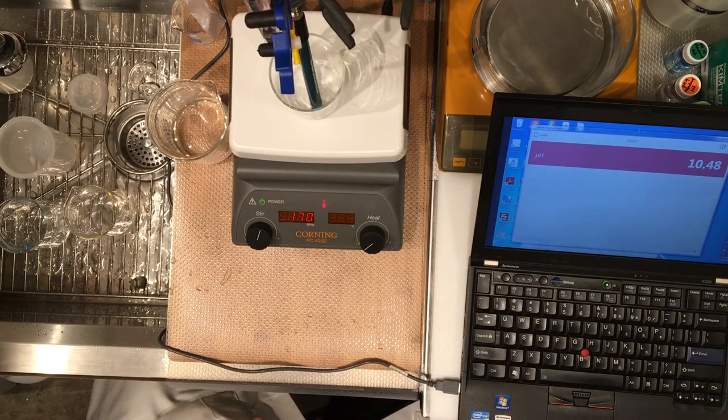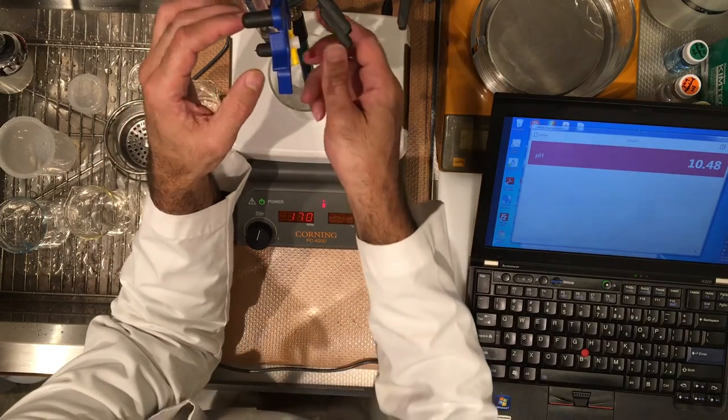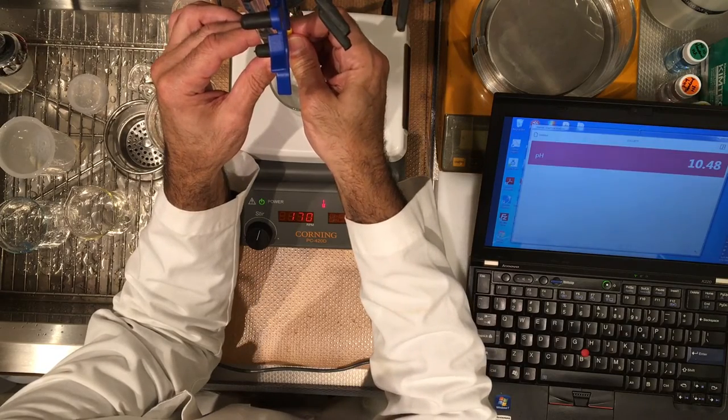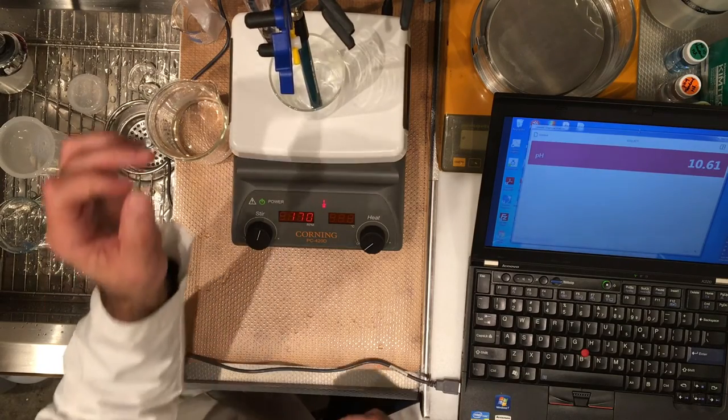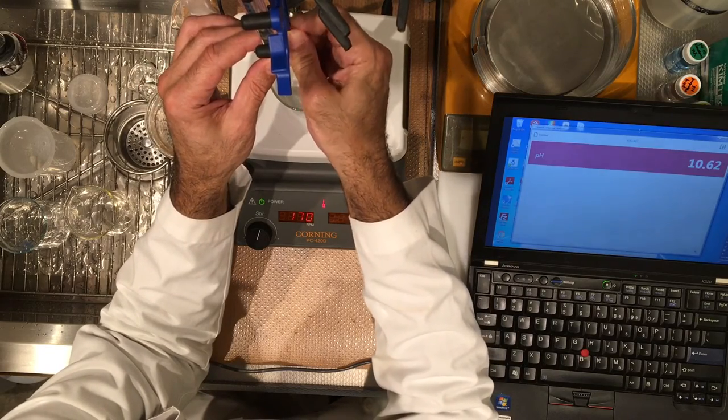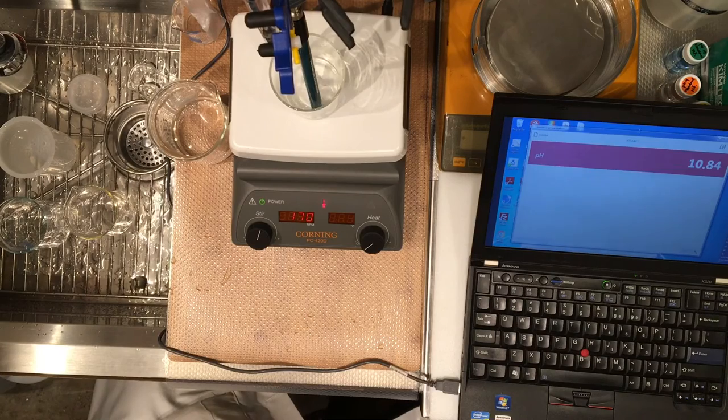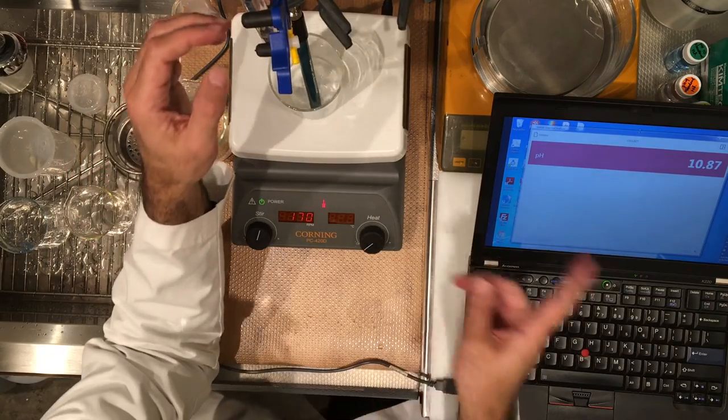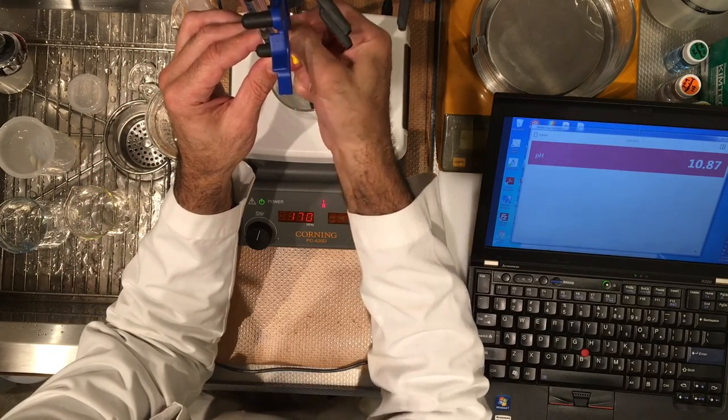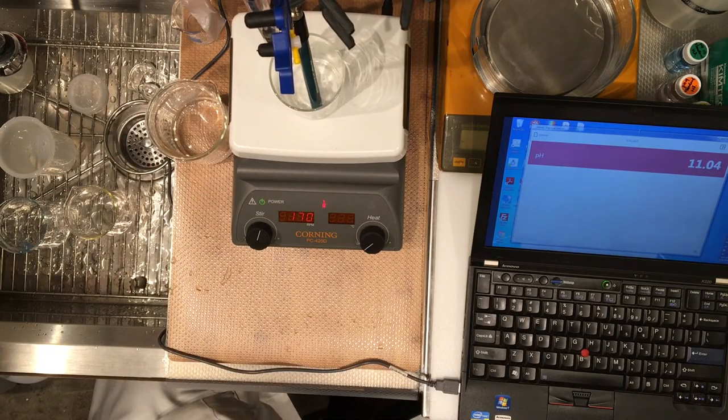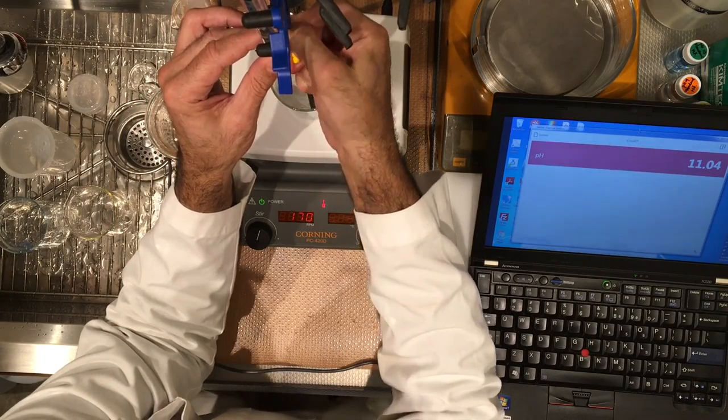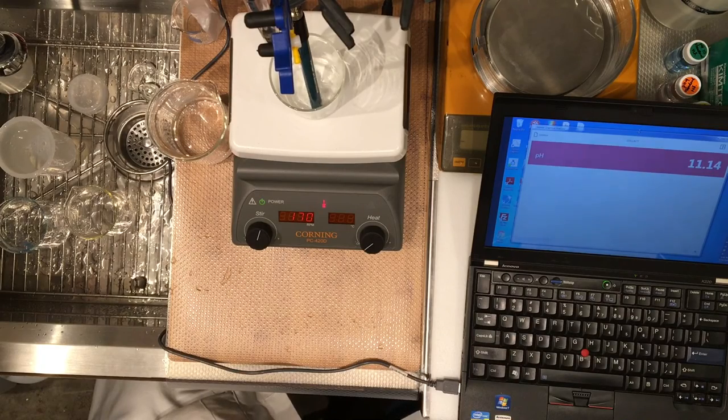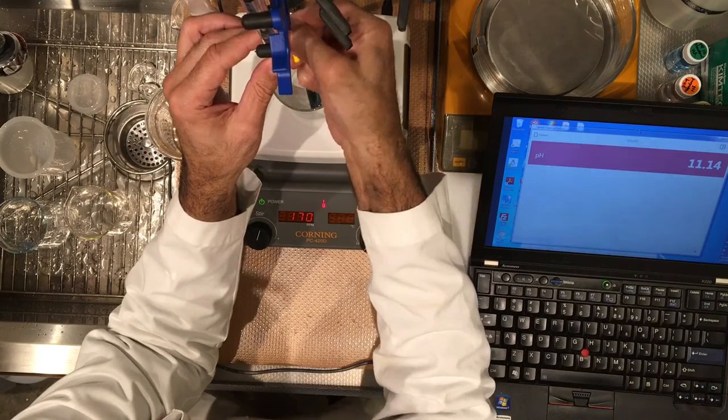12.00. Record 12.50 so we can go back to 0.5 milliliter increments record 13.00. Record 13.50 record and the last one 14.00.